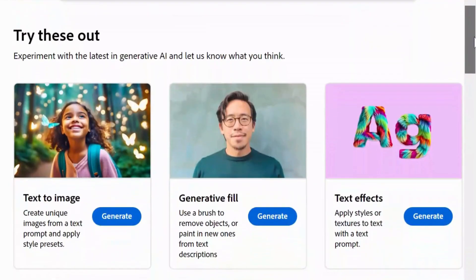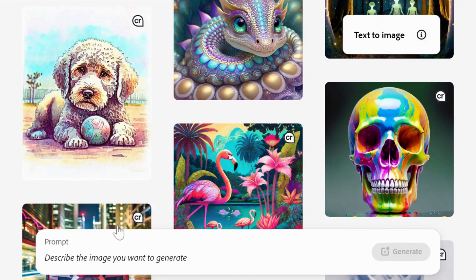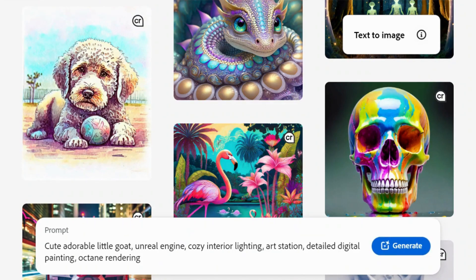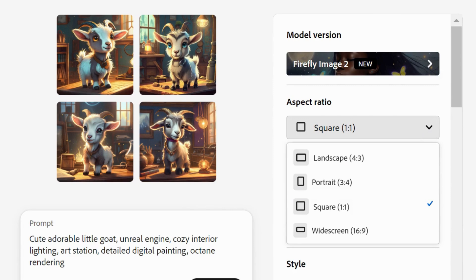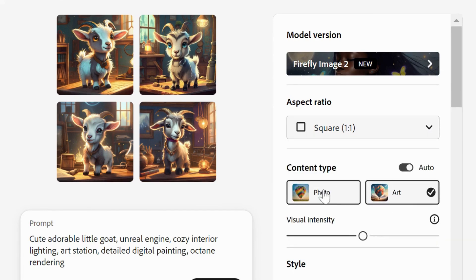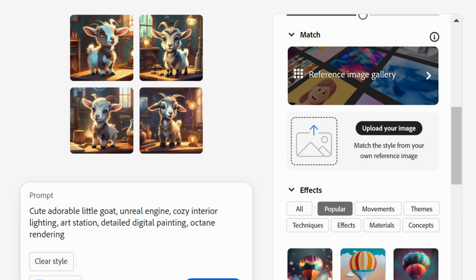Let's try its text-to-image generator. Simply enter a prompt. You can choose among several options, including aspect ratio, content type, photo or art, style, effects, and more.